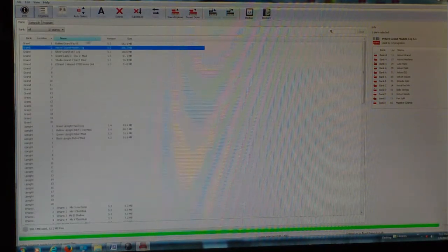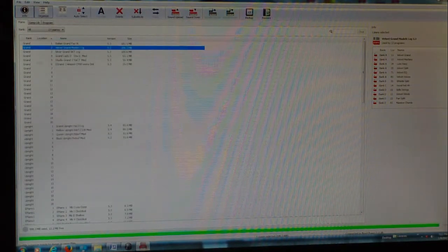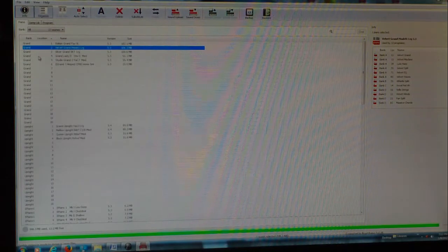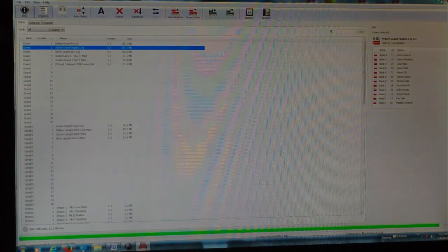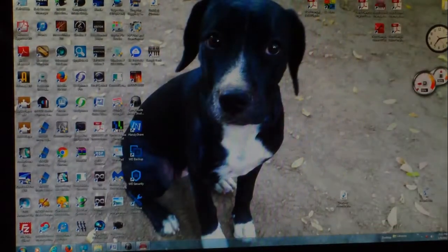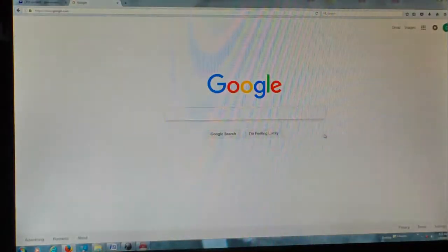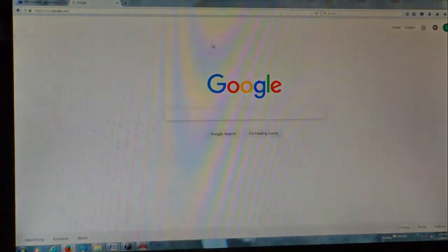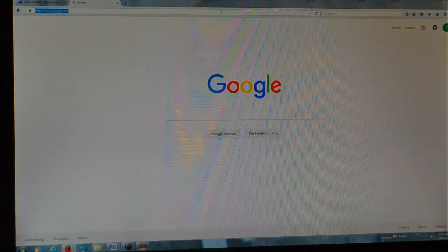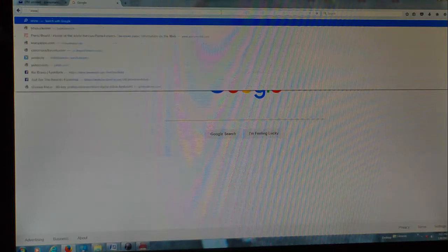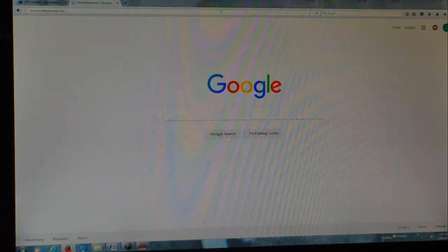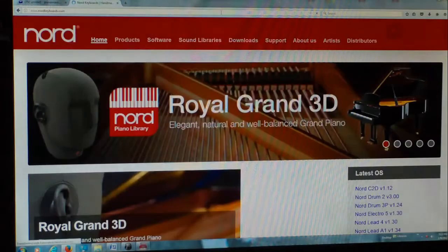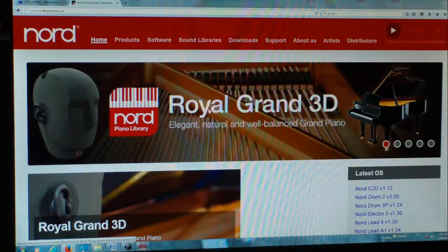Let's say I want to go and I want to download the latest piano samples, so I'm going to go ahead and start my browser, and I'm going to go to www.nordkeyboards.com.